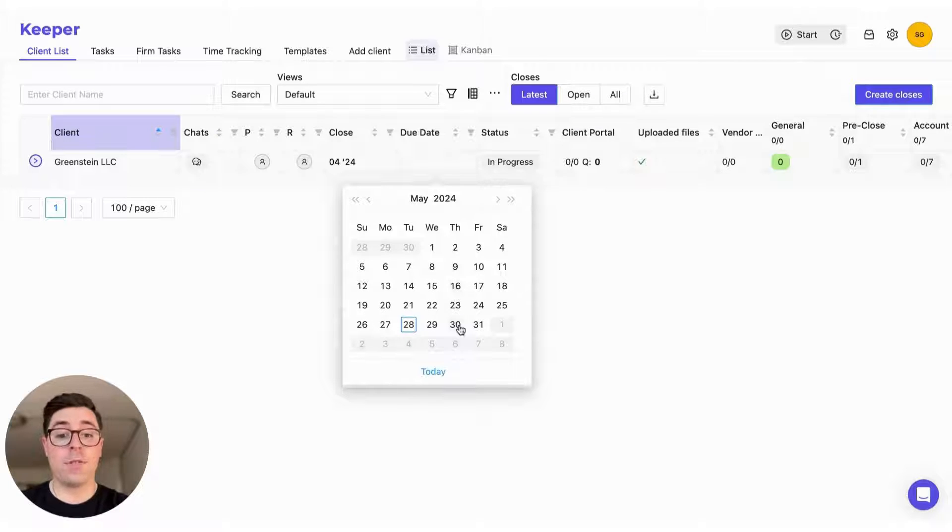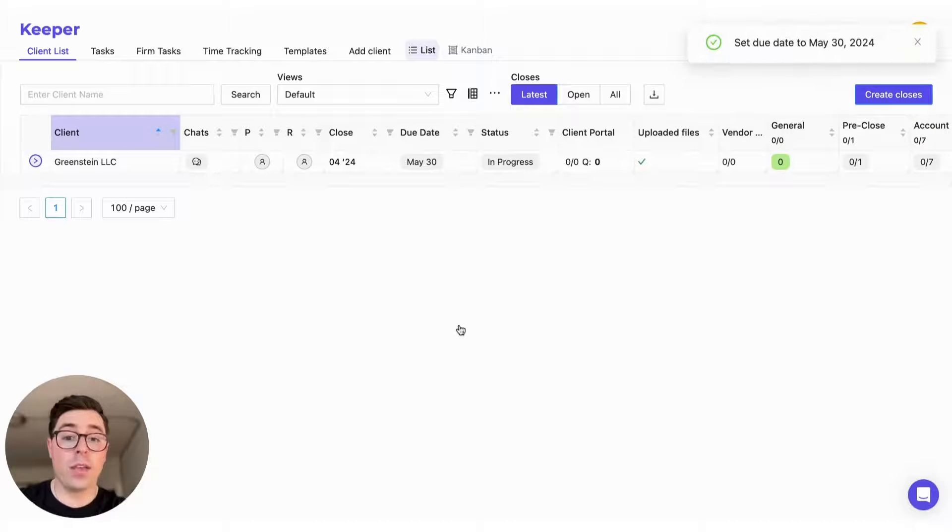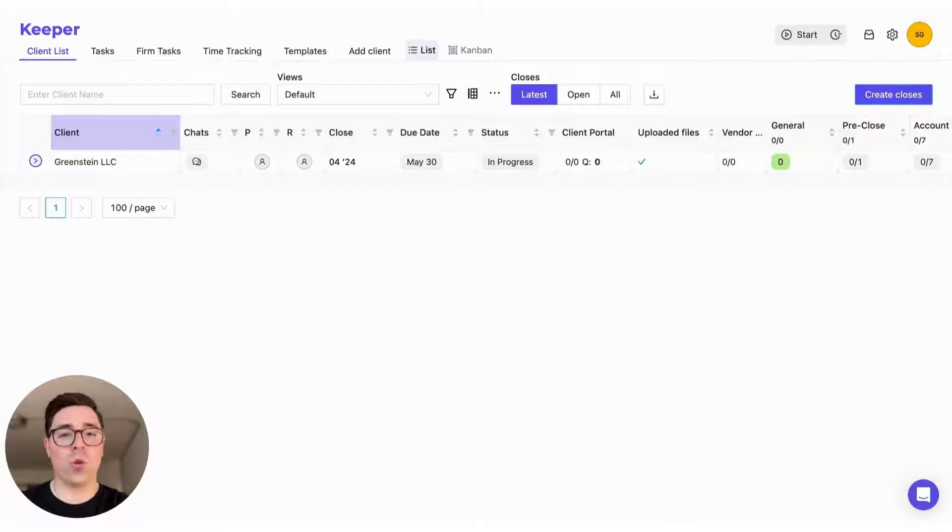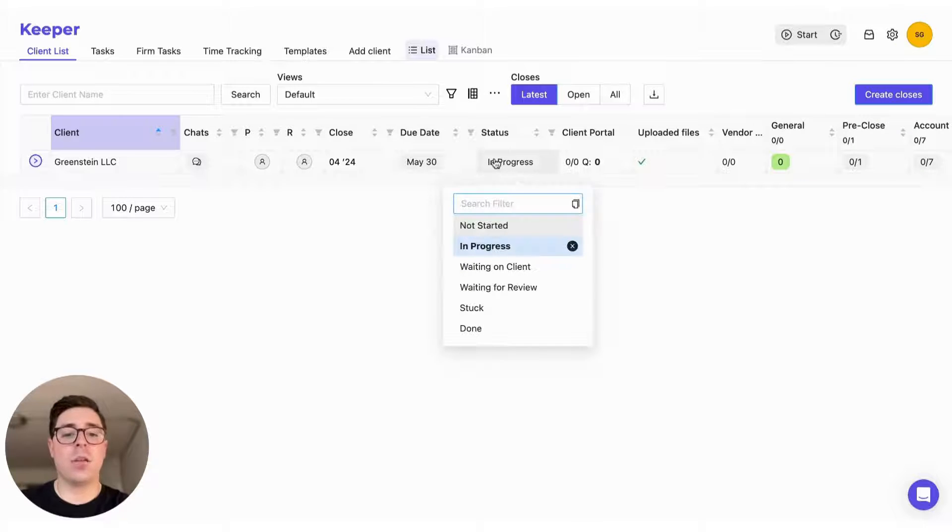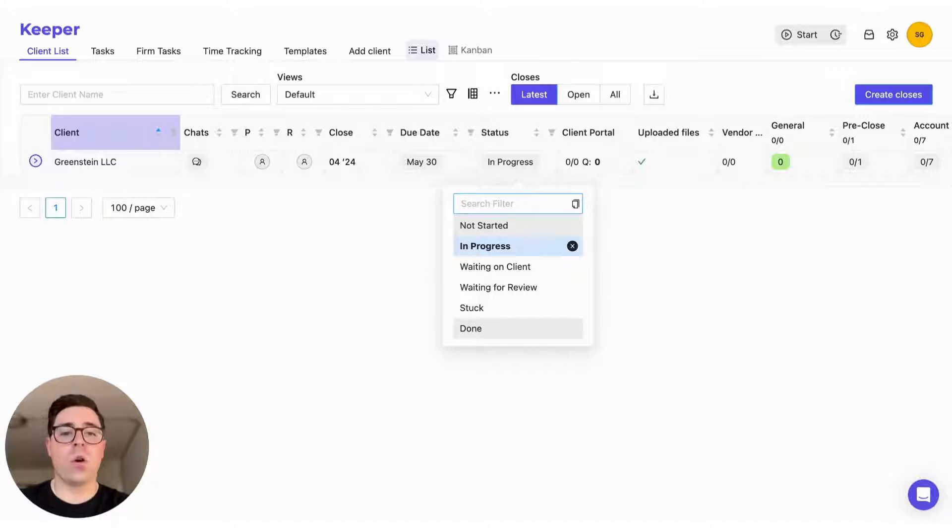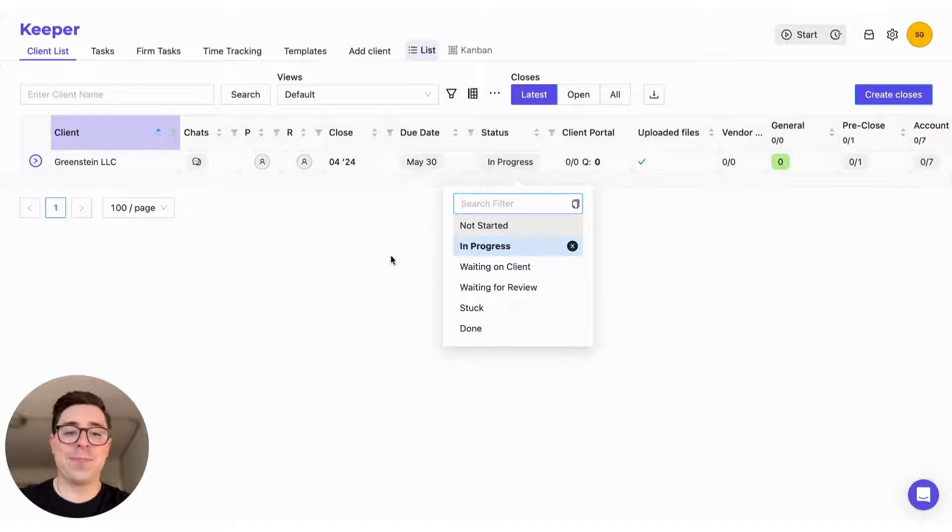Now the due date is also something we want to make sure we take care of. In this case, if I assign the 30th as when I'm aiming to complete the close, once I start next month's close it'll automatically roll over. And the status column is super helpful to help you and your team understand exactly where you are in the month-end close. So don't forget to use those right here.